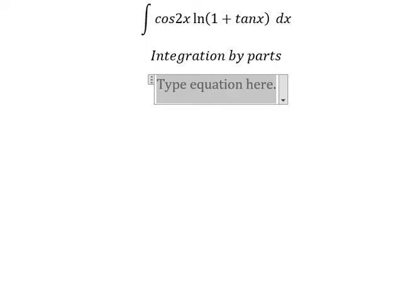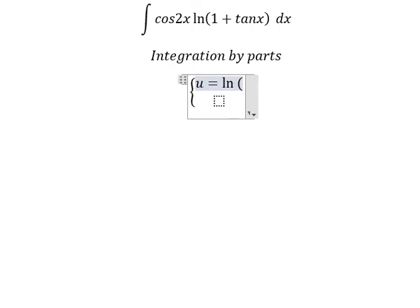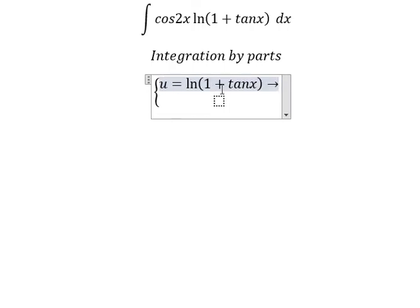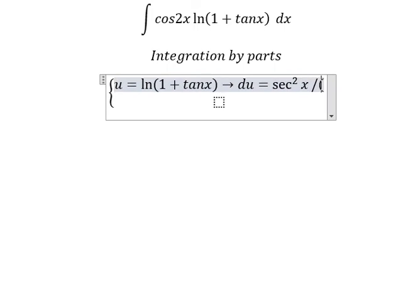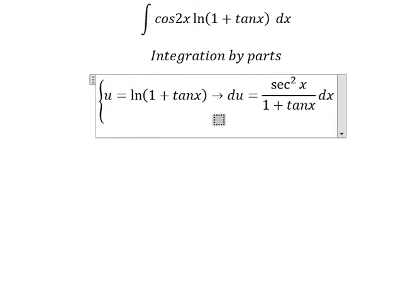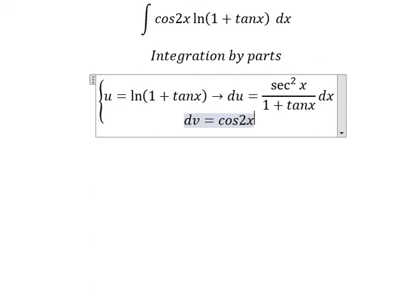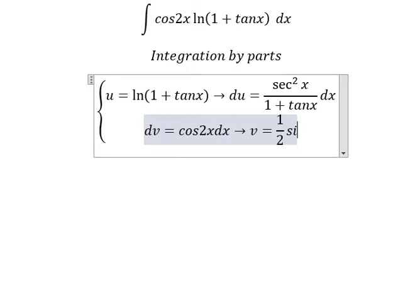So I will put u equals to ln of 1 plus tan x. After that, we need to do the first derivative for both sides. And we have sec²x over 1 plus tan x. For dv, we have cos(2x) dx. The integration of this gives v equal to 1 over 2 sin(2x).